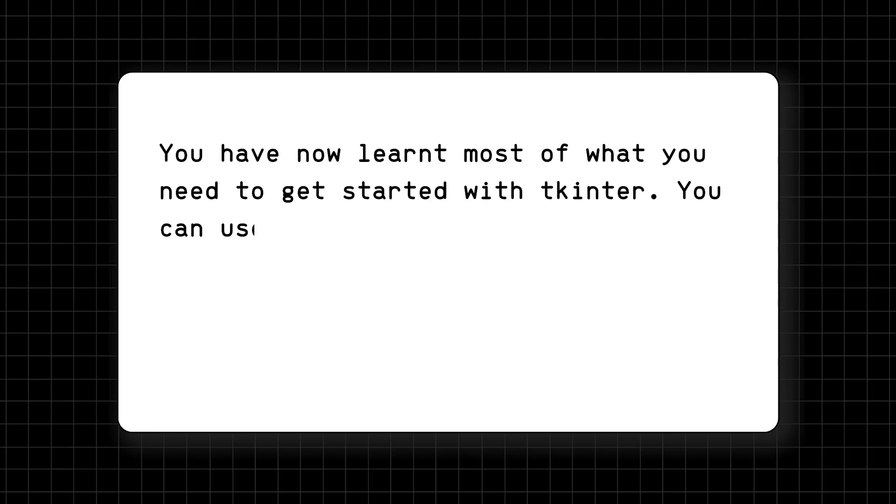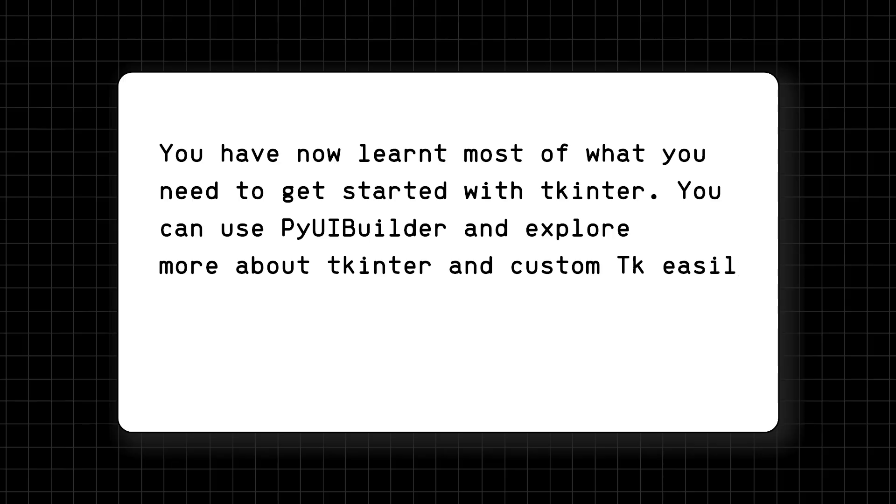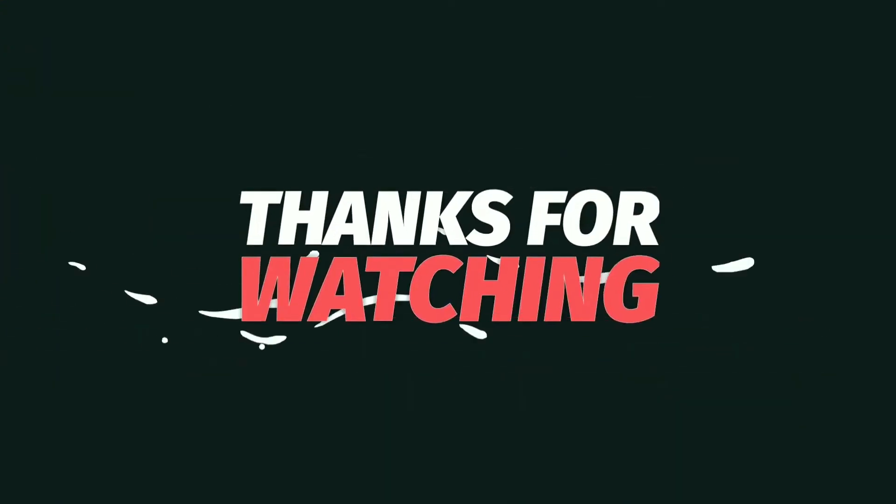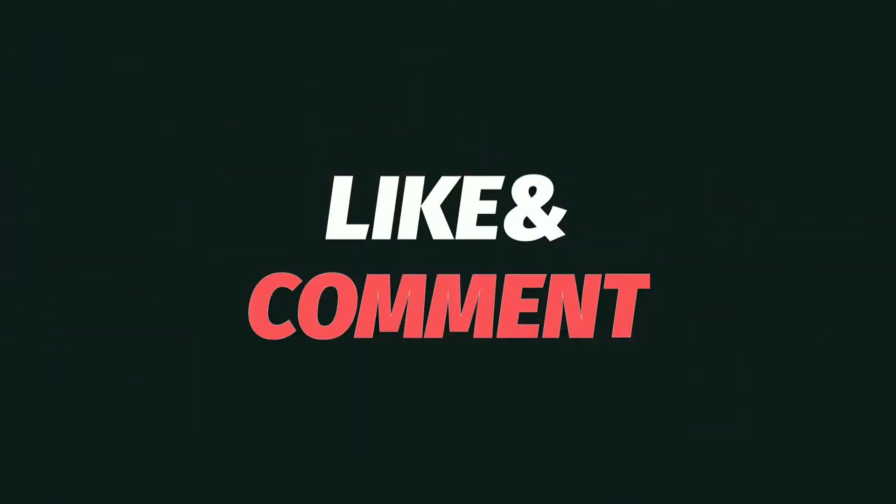You can use PyUI Builder and explore more about TKinter and Custom TK easily. Thanks for watching. See you in the next video.